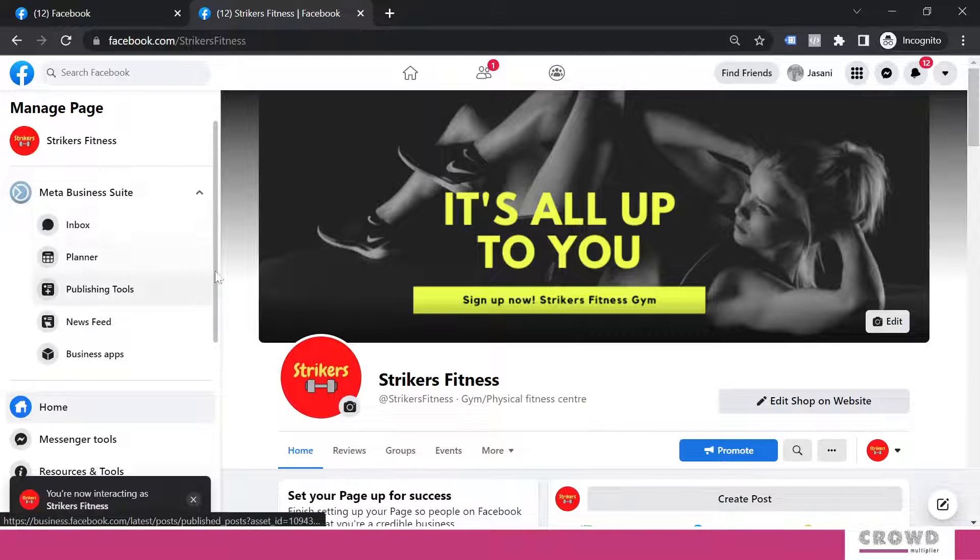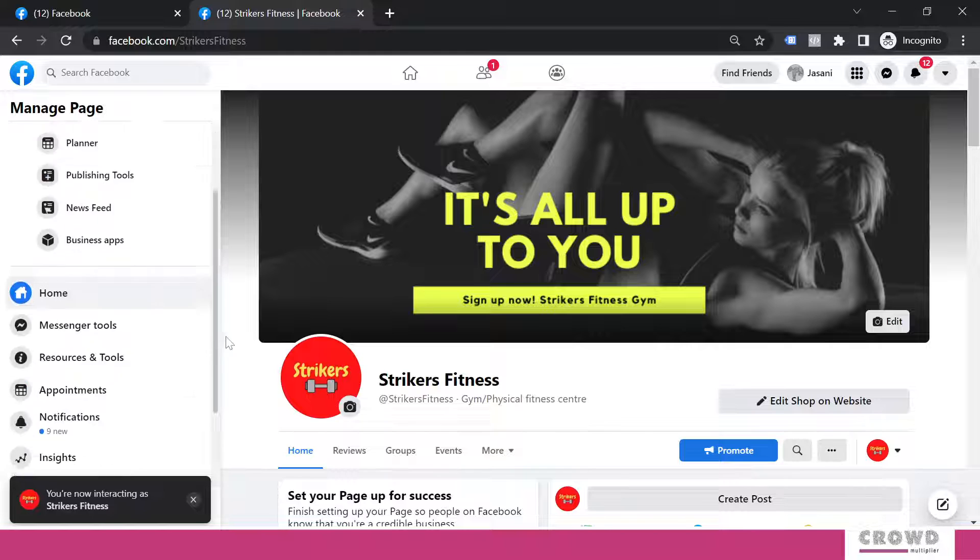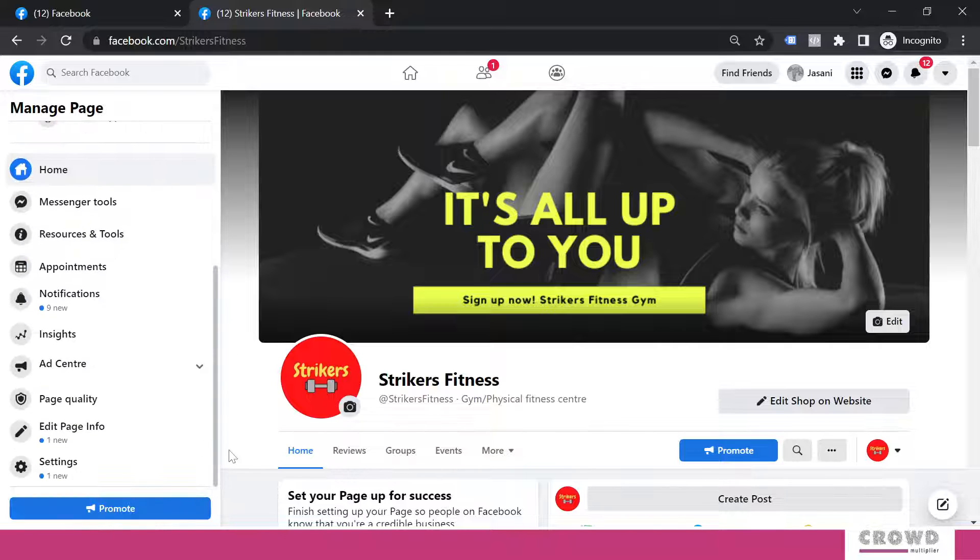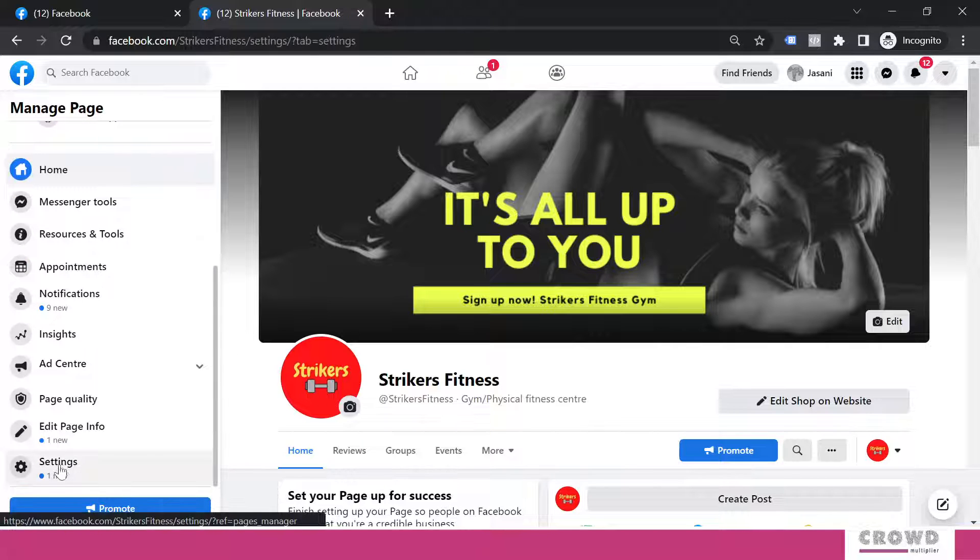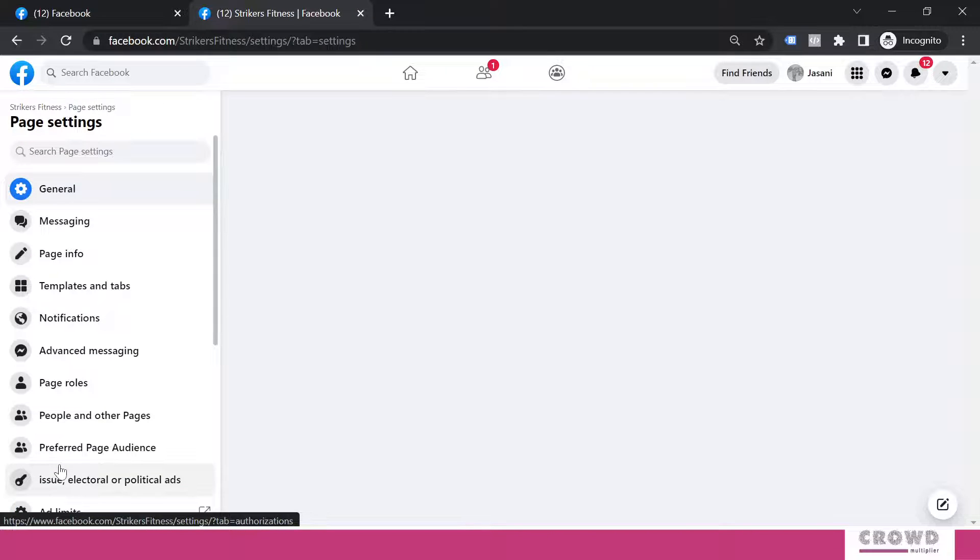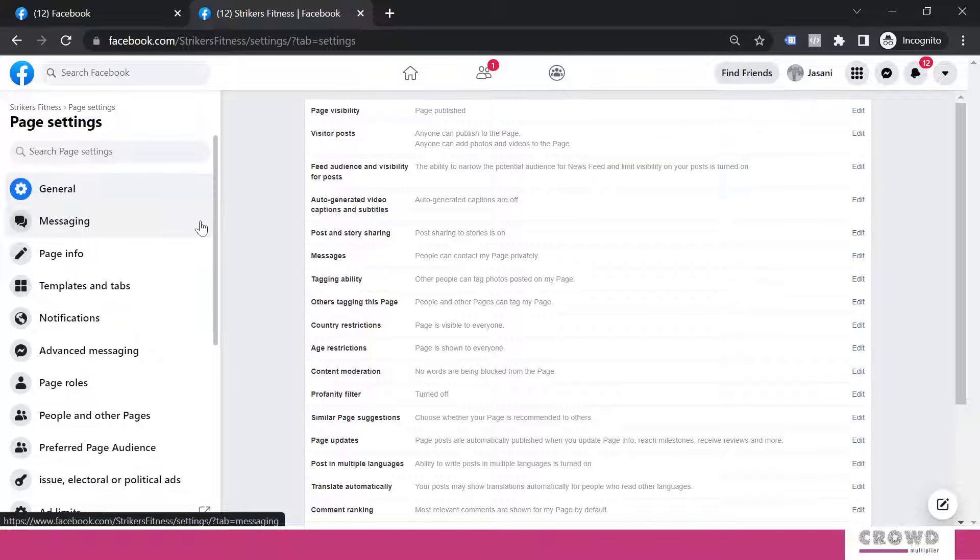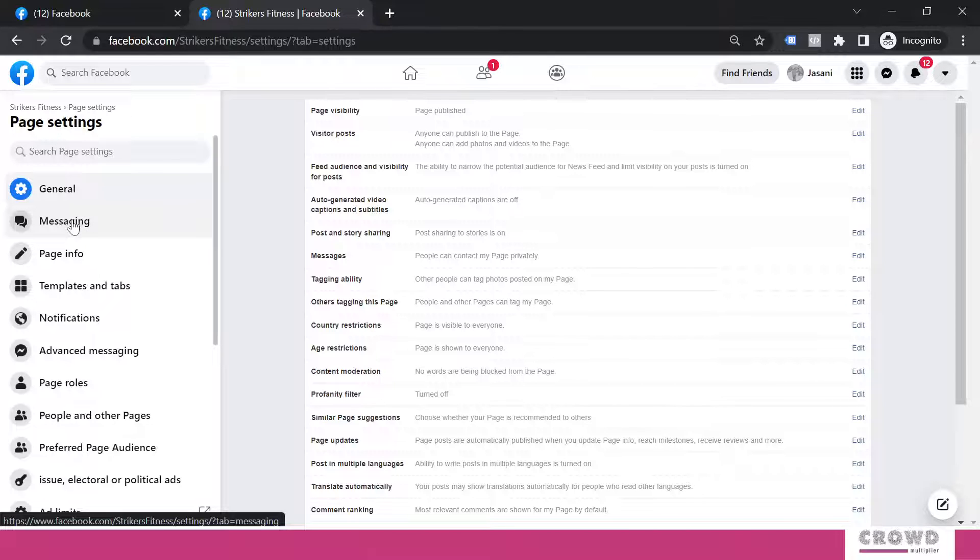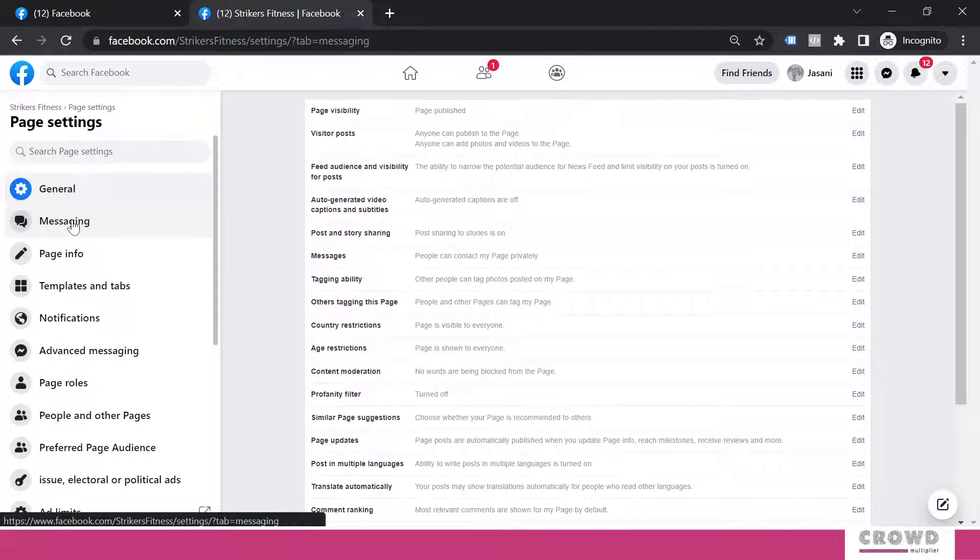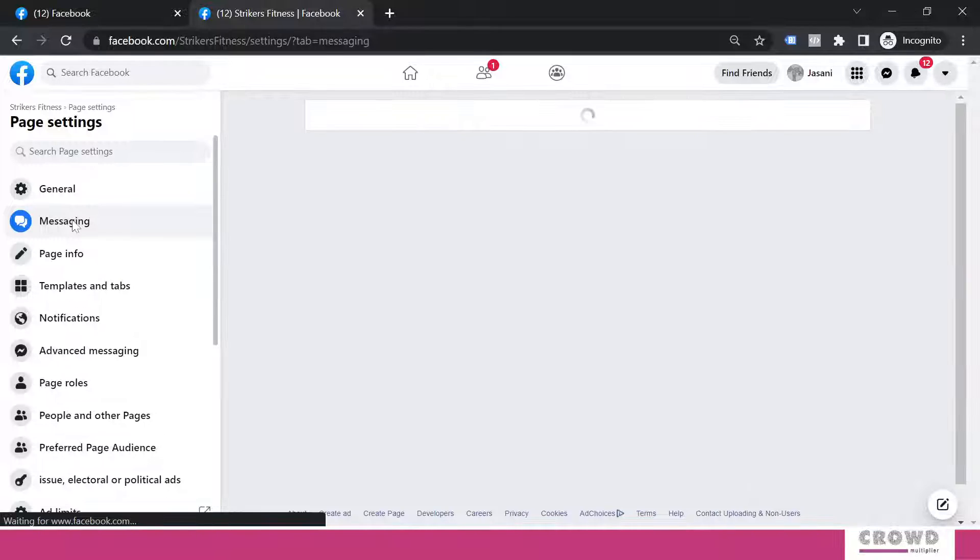Now inside the page we have to scroll and go to settings. In settings, on the left column, the second option is appearing as Messaging. We have to click that.